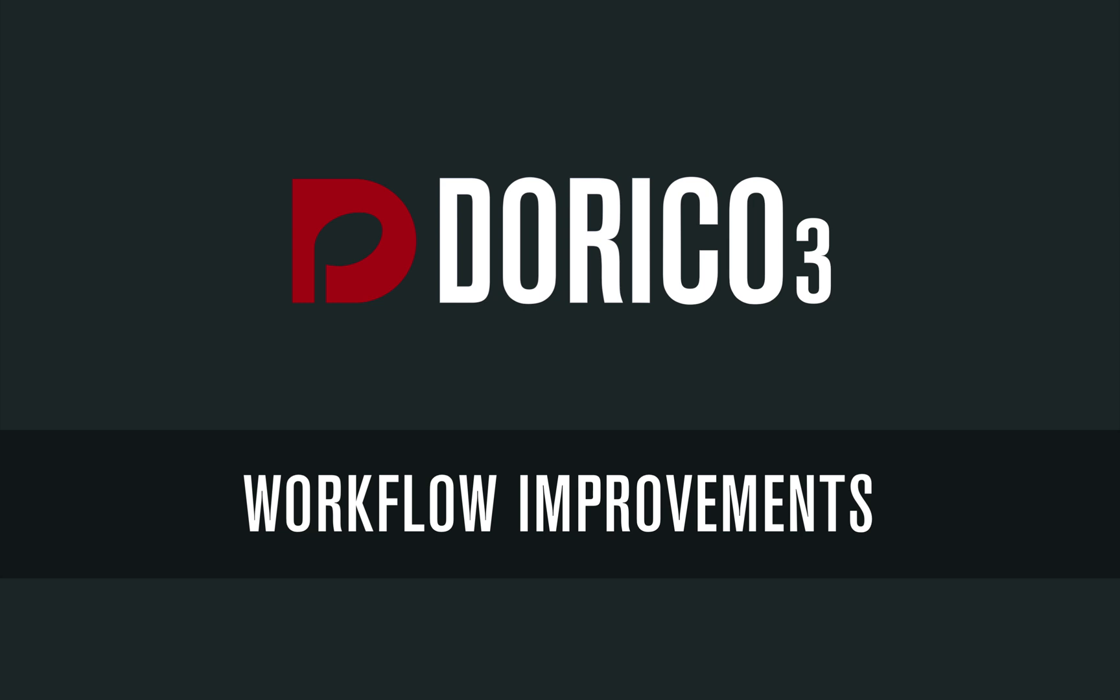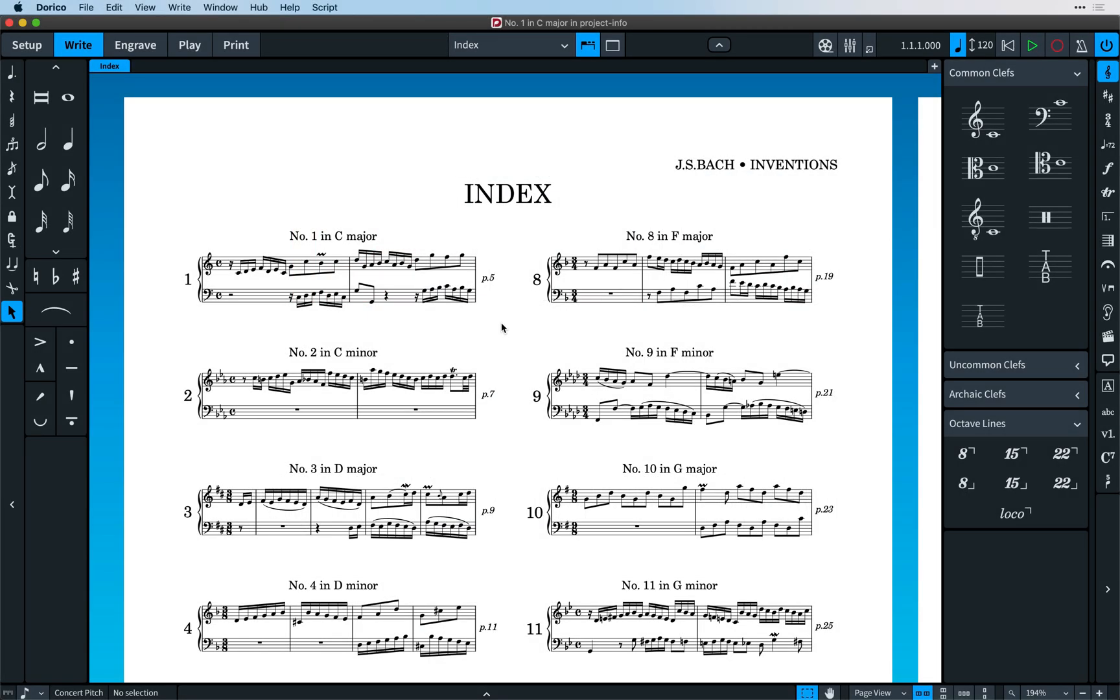Hello, I'm Anthony Hughes, and in this video I shall be showing you some of the workflow improvements brought to Dorico 3, the advanced music notation software from Steinberg.